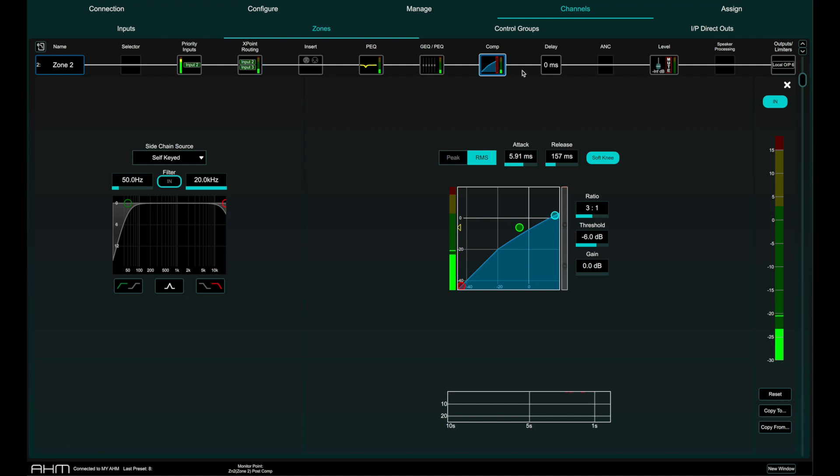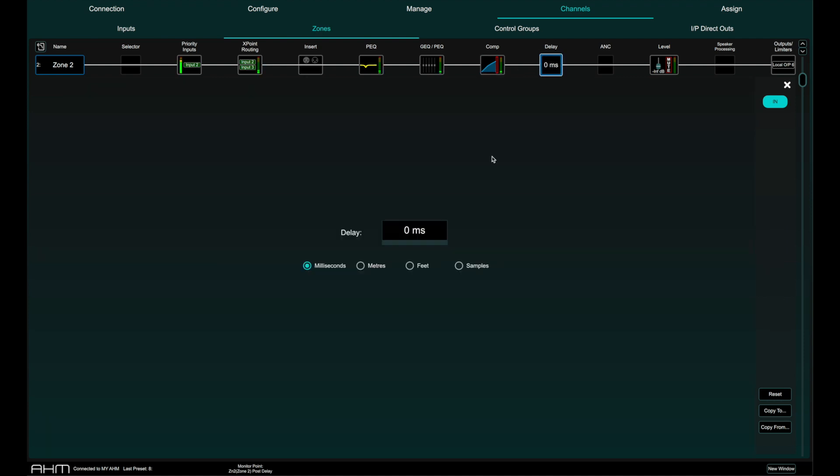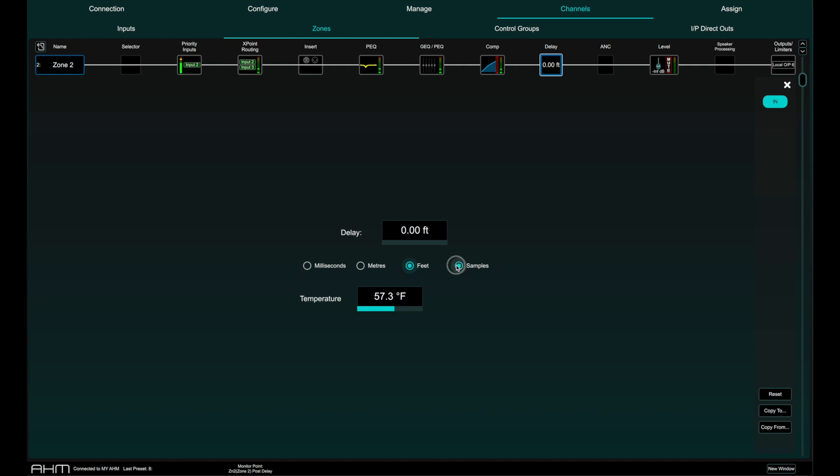Each zone has its own delay with a maximum value of 683 milliseconds which can be set in milliseconds, meters, feet and samples and even includes temperature compensation for adjusting delay values based in distance.